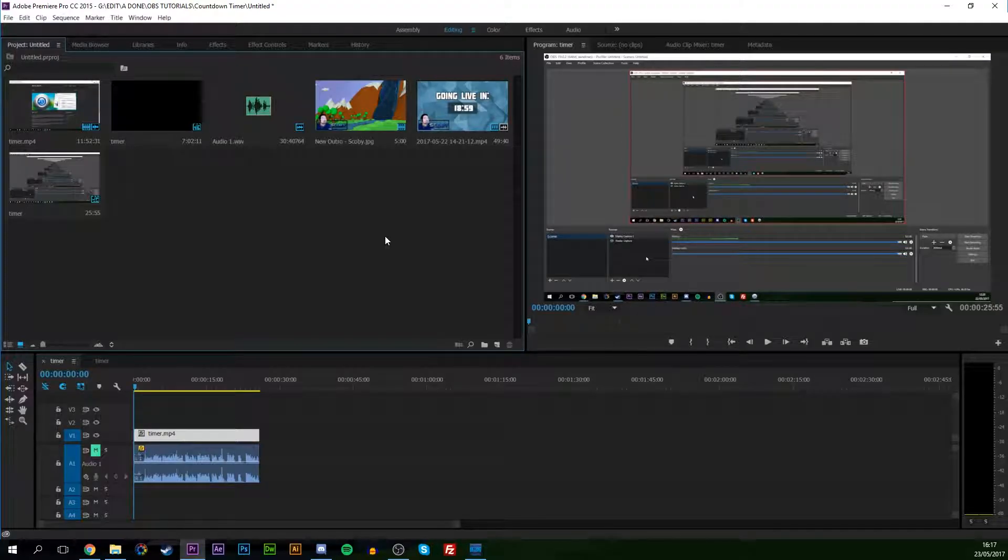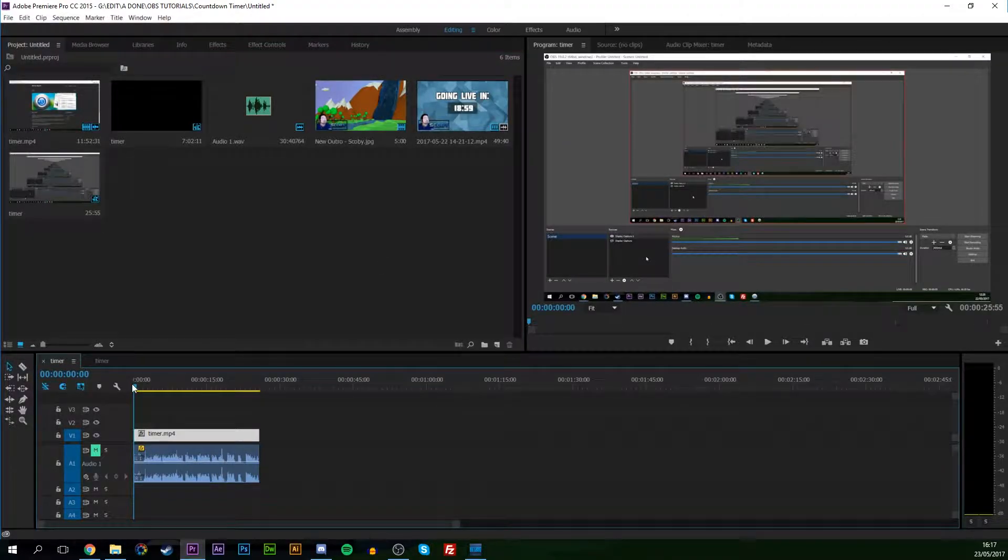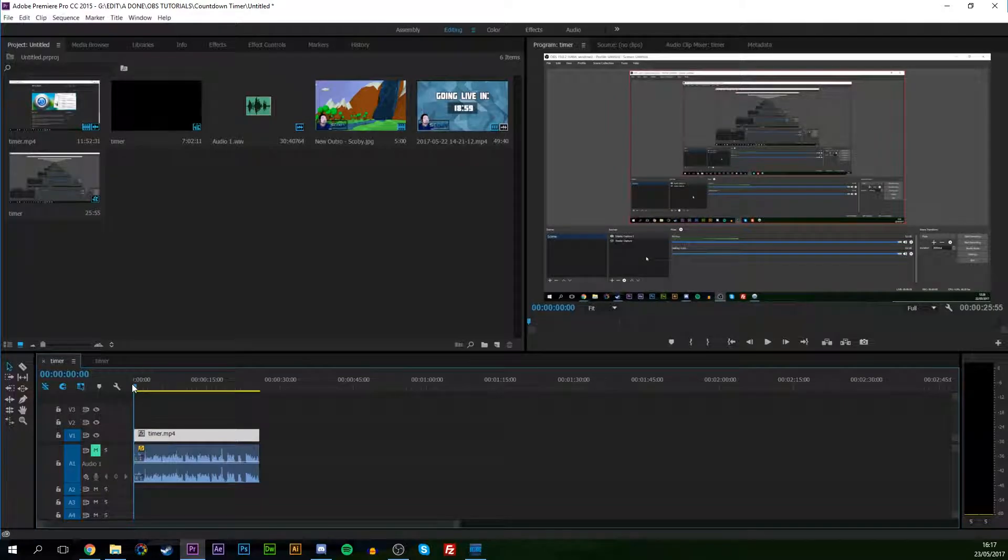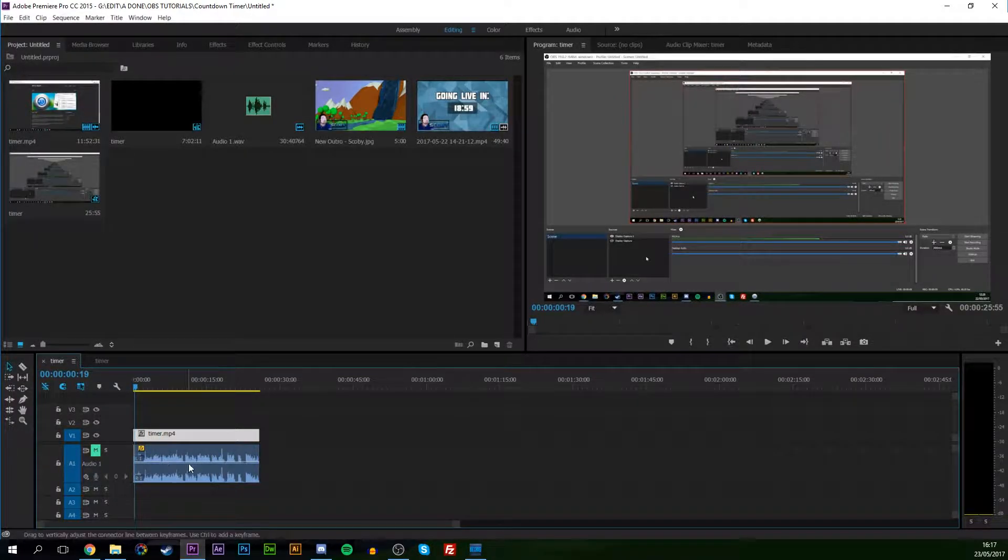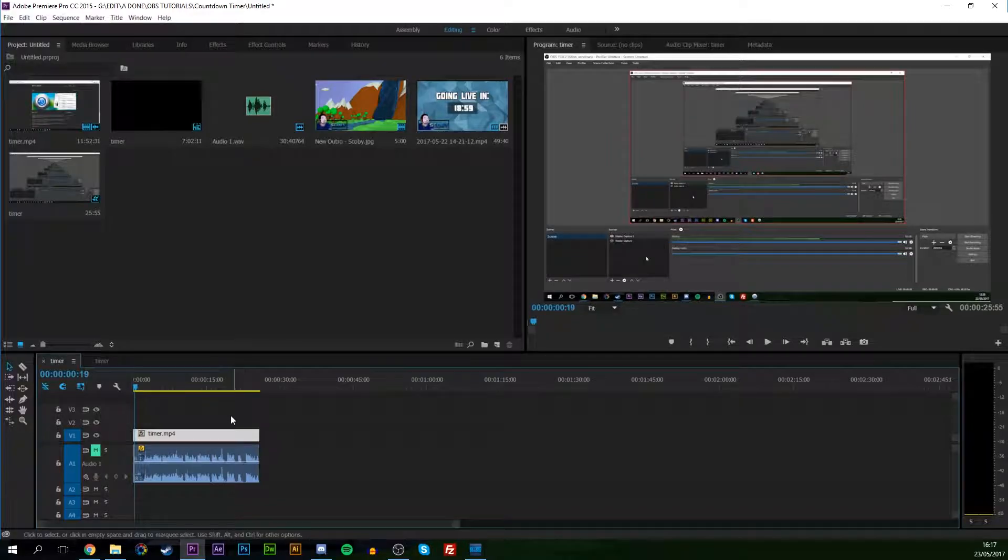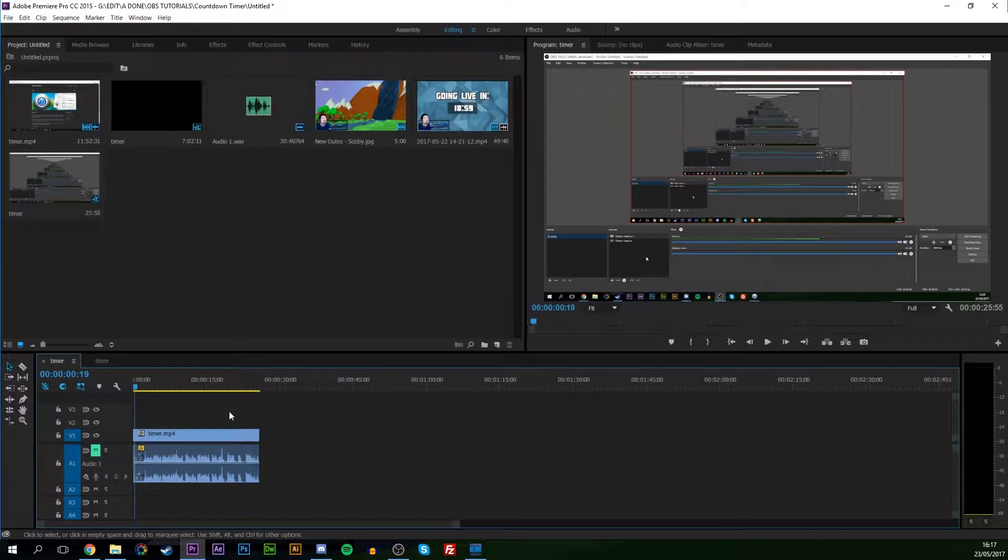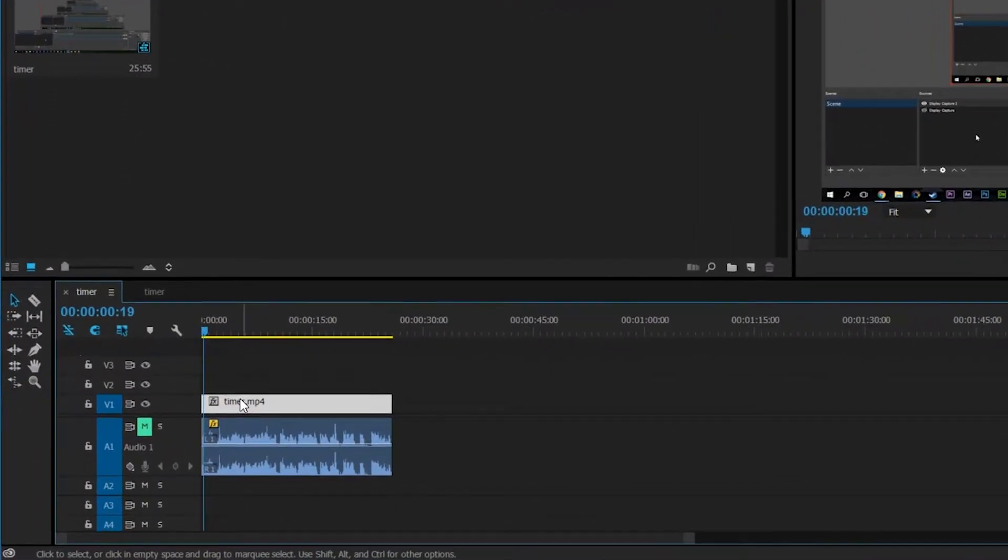Once you have Adobe Premiere Pro open, I just have this default project I was working on. I have a small snippet of a track that I want to use for this example here. I have the audio muted so you don't hear me twice because this is from a previous tutorial I made. So to start things off, we're going to be selecting the actual video track that we want to be using.